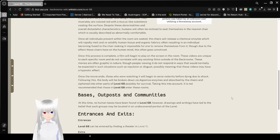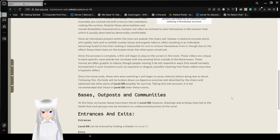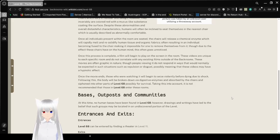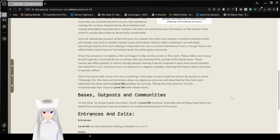Once all individuals presented within the room are seated, the chairs will release a chemical enzyme, which will rapidly melt and re-solidify human tissue and organic fabrics. Often resulting in an individual becoming fused to the chair making it impossible for one to remove themselves from it.